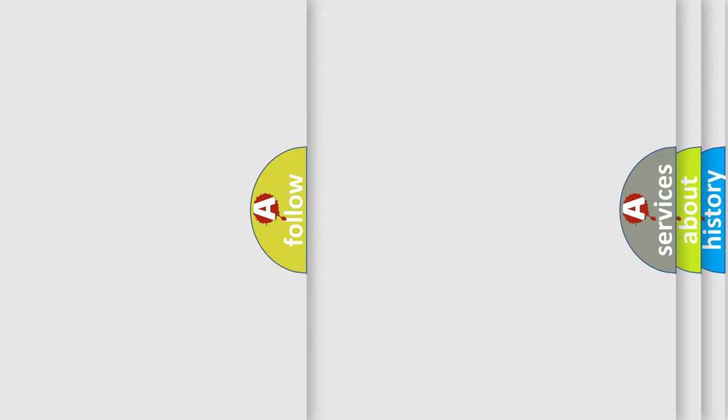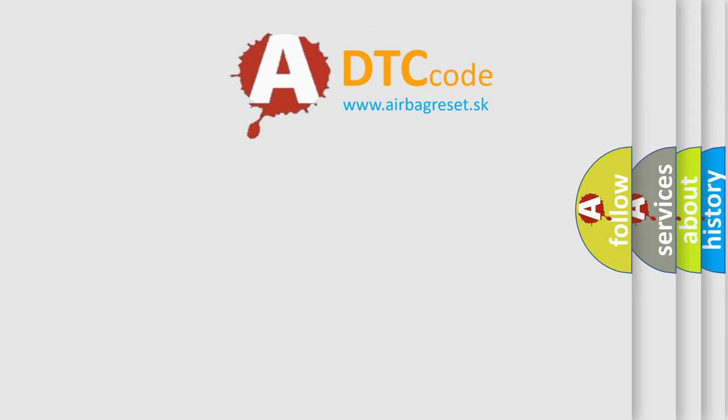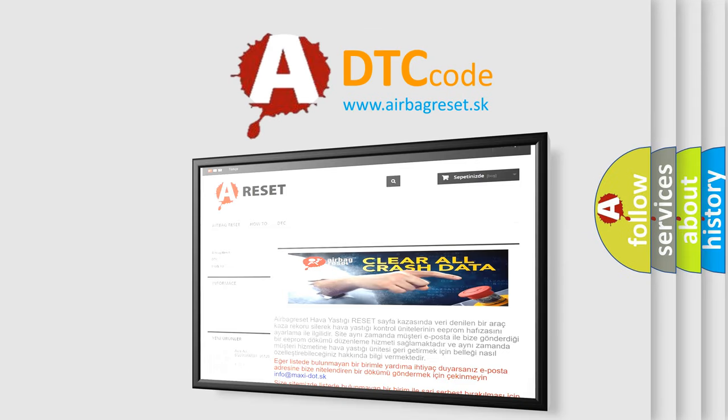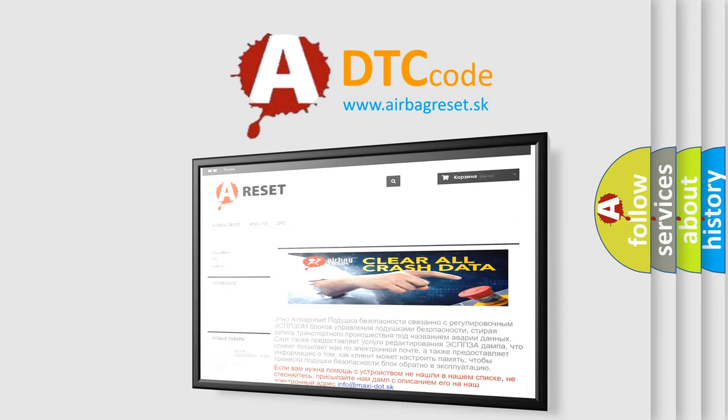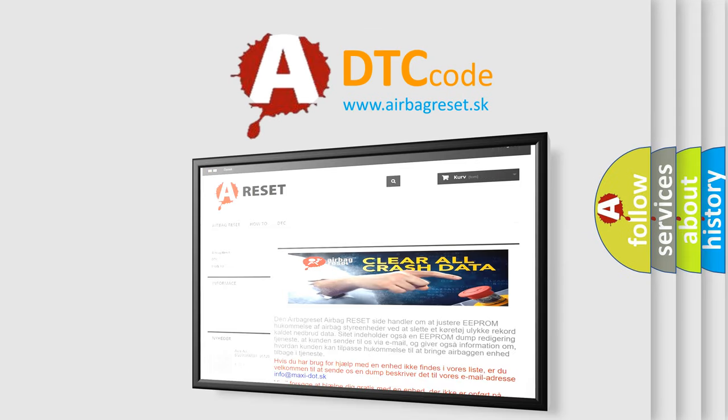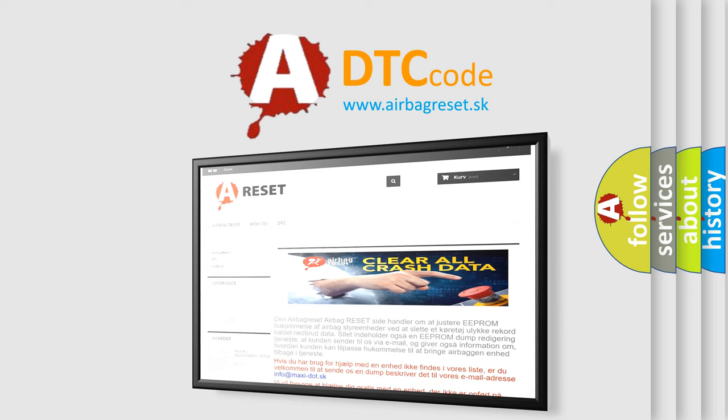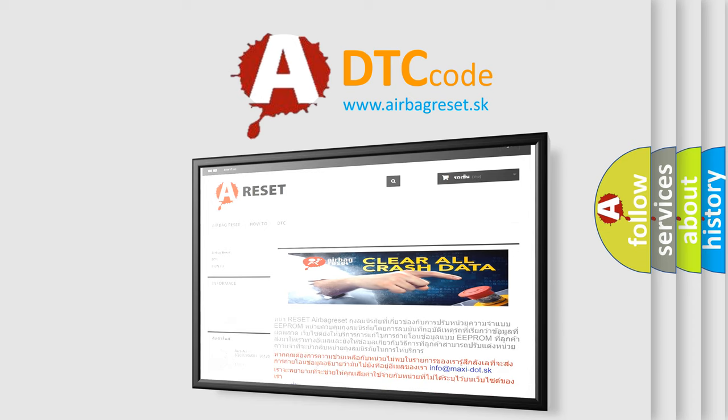The Airbag Reset website aims to provide information in 52 languages. Thank you for your attention and stay tuned for the next video.